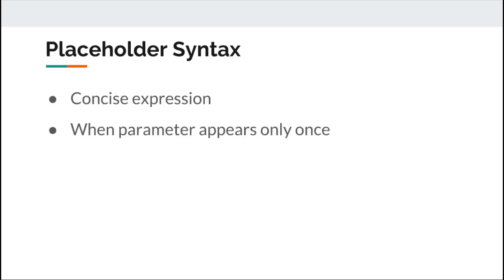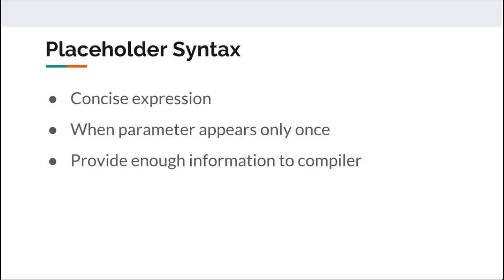As we have already seen, each parameter must appear only once in the expression. Think of underscore as a blank in the expression. This blank will be filled with an argument to the function each time the function is invoked. However, there is yet another condition to write placeholder syntax. The last condition to write placeholder syntax is to provide enough information for the compiler.